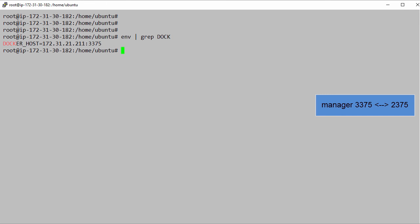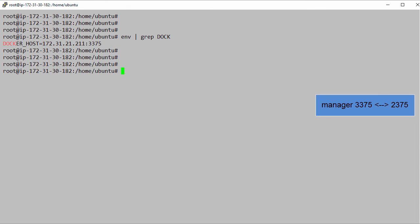Remember this up here? Commands coming into the swarm manager on 3375 get forwarded to the swarm manager container on 2375. Then the swarm manager container takes those commands and issues them against the cluster. So if we go docker run, put it in the background of the terminal, Ubuntu, and bash.